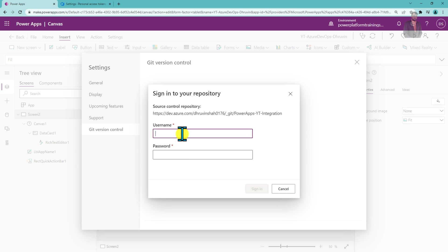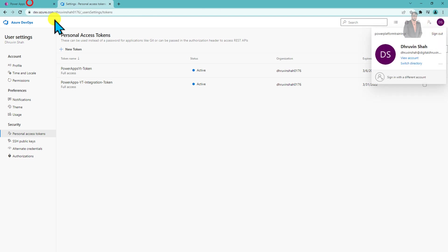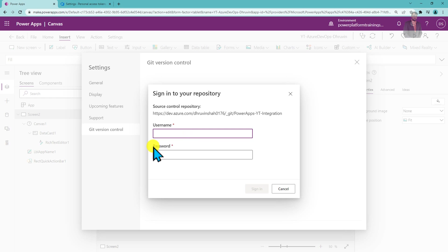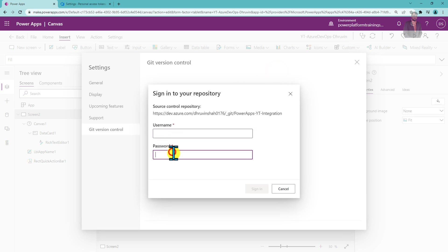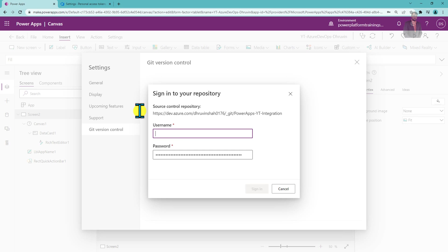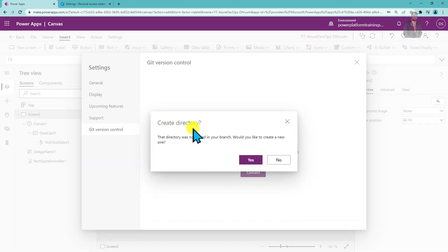It will then ask for a username and password. The username is your Azure DevOps username, and for the password, paste the Personal Access Token. After entering credentials, click Sign In. A pop-up will ask to create a directory — click Yes to create the directory with the name we provided.